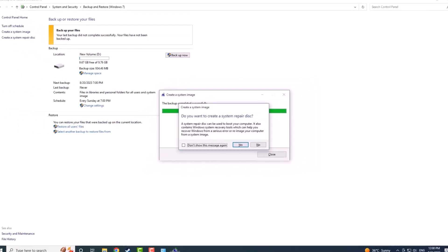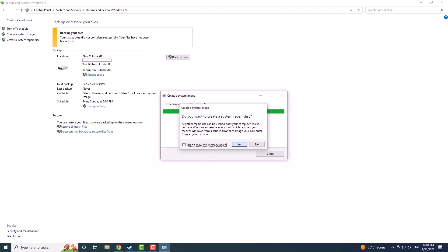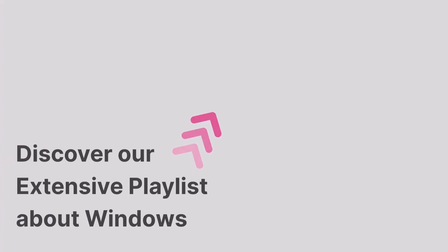That's it. Thank you for watching, and if you found this video helpful, check out our full playlist of tutorials about Windows.